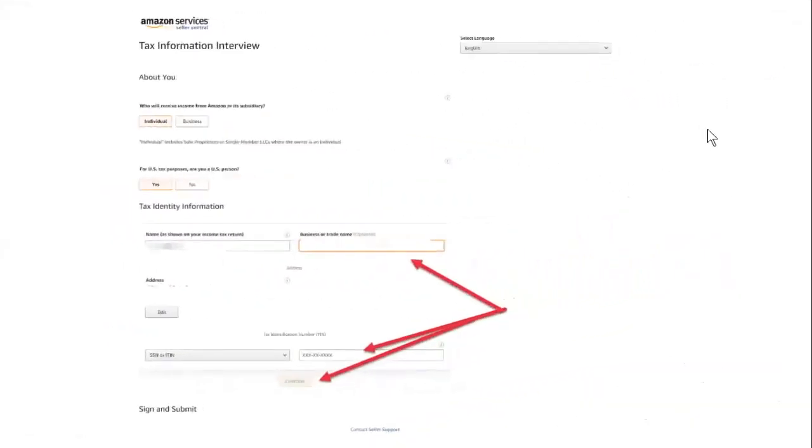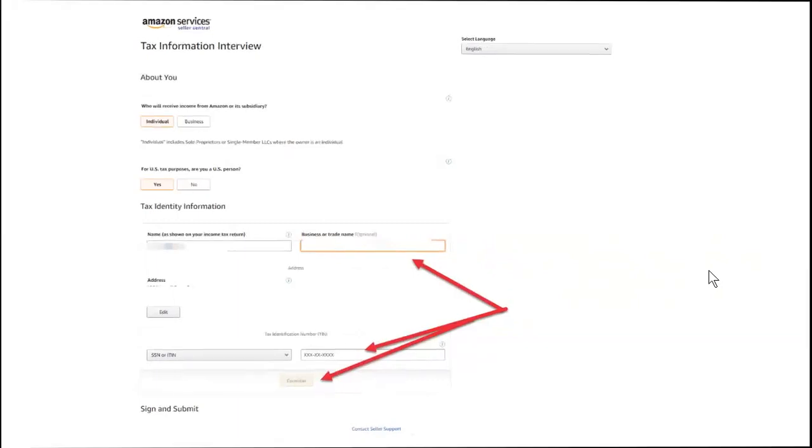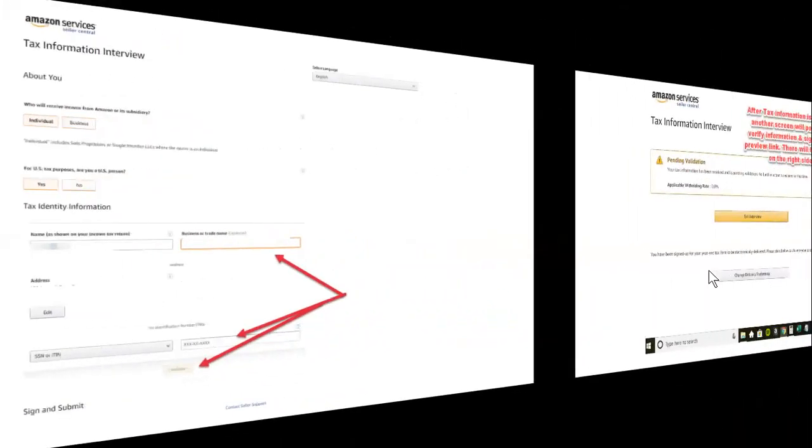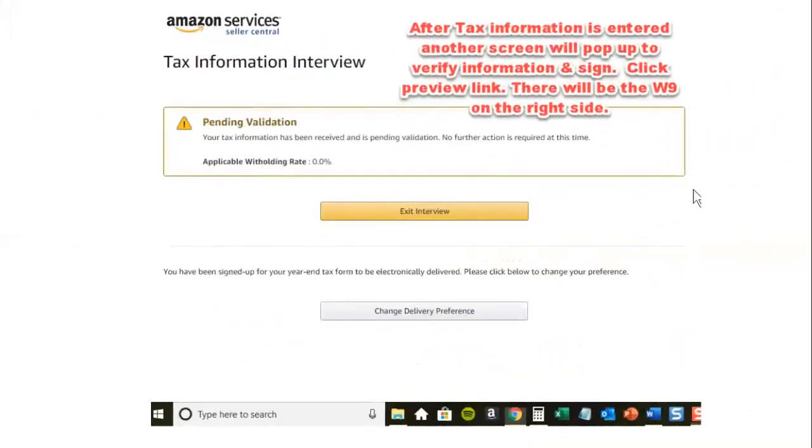And this is where it comes down and says tax information. You put your name as shown on your tax return and then your business or trade name. And that could be John Doe, Claire's Toys, whatever you want it to be. Then you're going to put down below, you'll see the SSN or ITIN, or there's a dropdown where you can put your EIN number. And you would put that right in the box where all those Xs are and hit continue. And your select language should be English. After tax information is entered, another screen will pop up to verify information and sign, click preview link. There will be the W-9 on the right side. So when you click the preview link, you'll be able to see everything, make sure it all looks the way it's supposed to. Once it's done, it'll be pending. You can exit the interview.